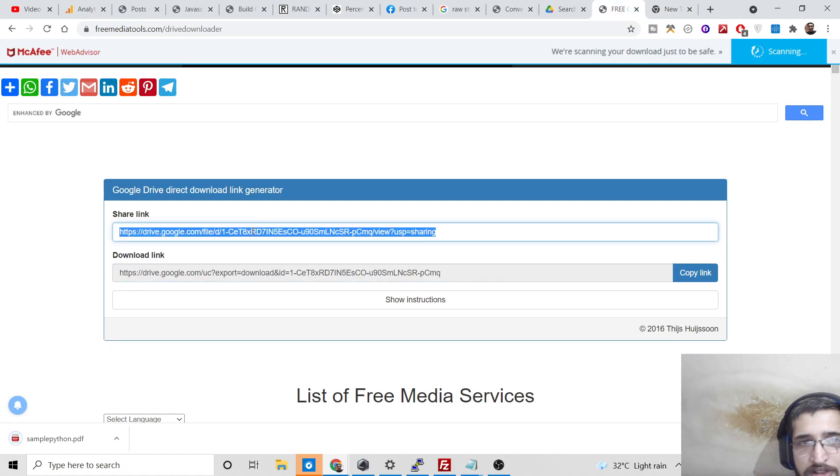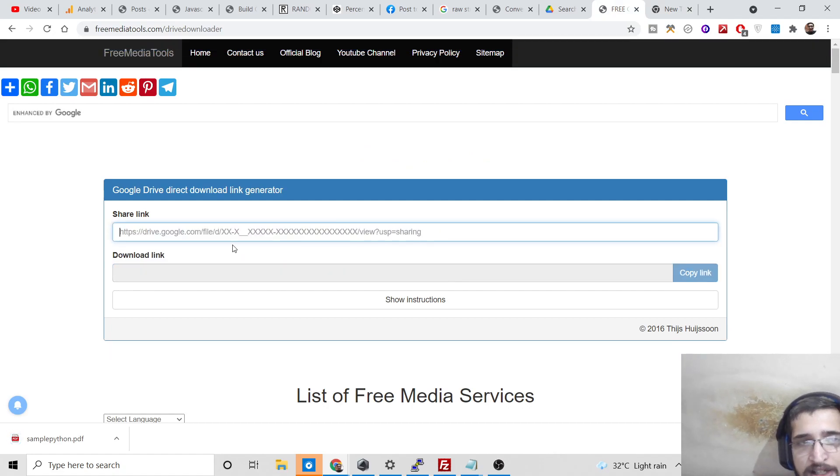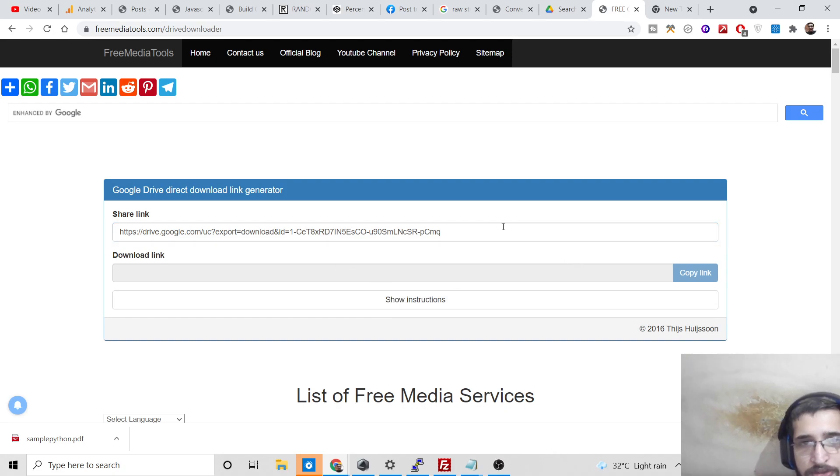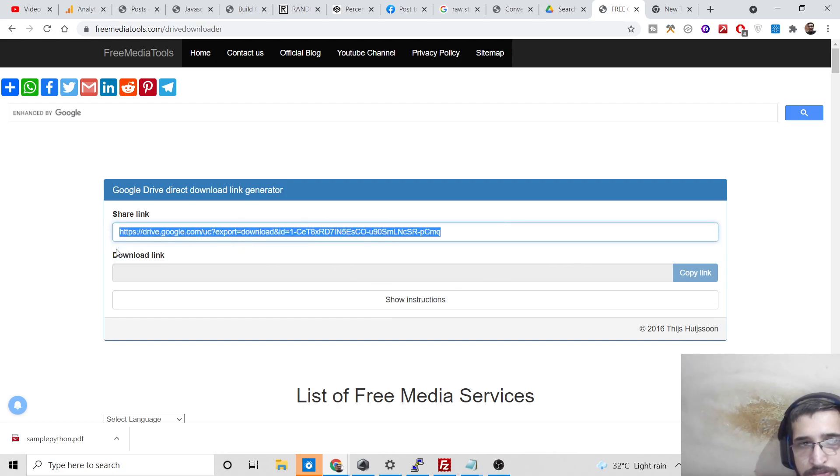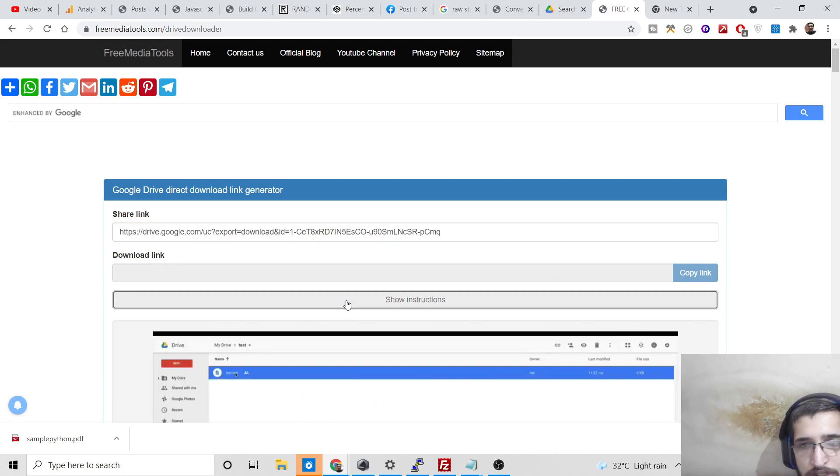So in this easy way, you can copy paste the link and it will convert that link to a download link so that you can download your Google Drive file. You just need to Control V like this and paste it.